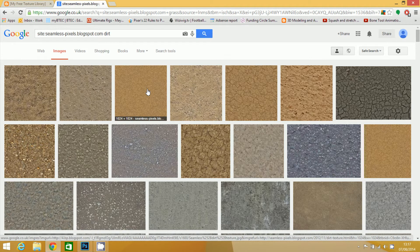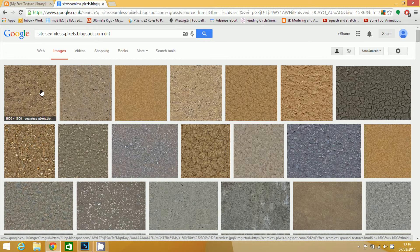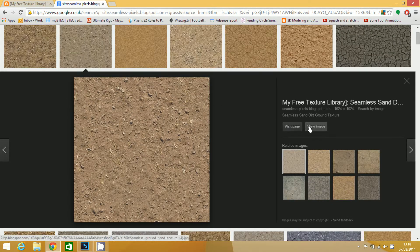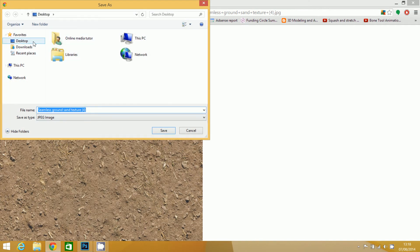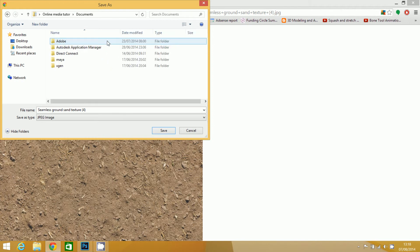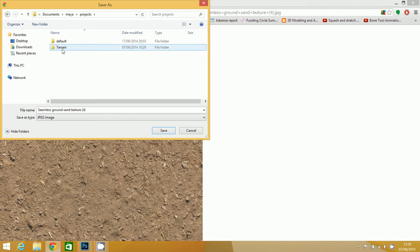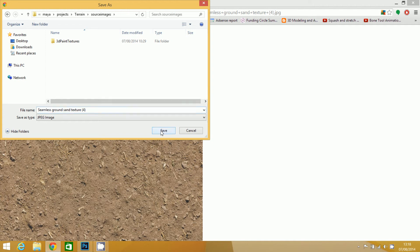I'm going to build my texture out of four different textures. The one that I want as my sort of base texture is kind of a dirt one. So I'm going to go for this one. I'll click on view image and save that one. I want to save it in my project folder in source images. So I'll save that one there.